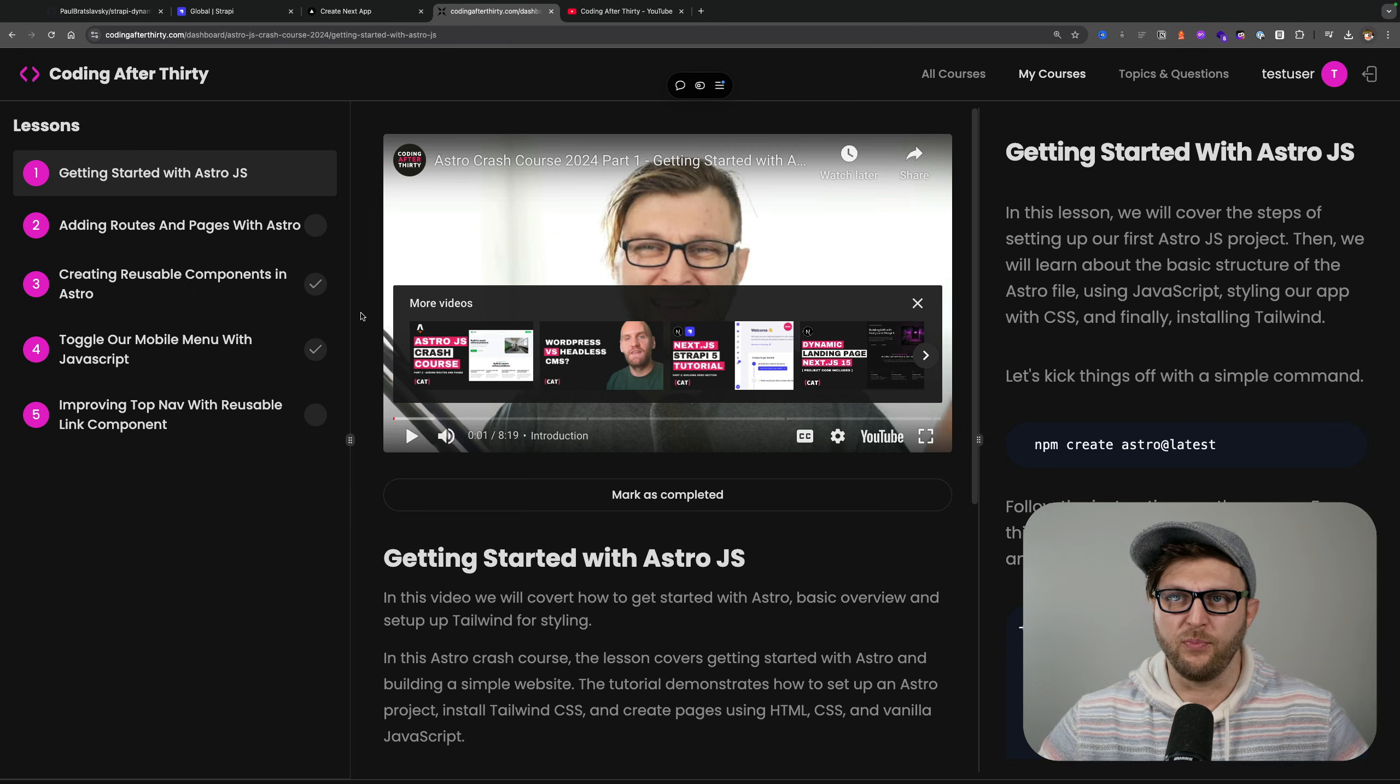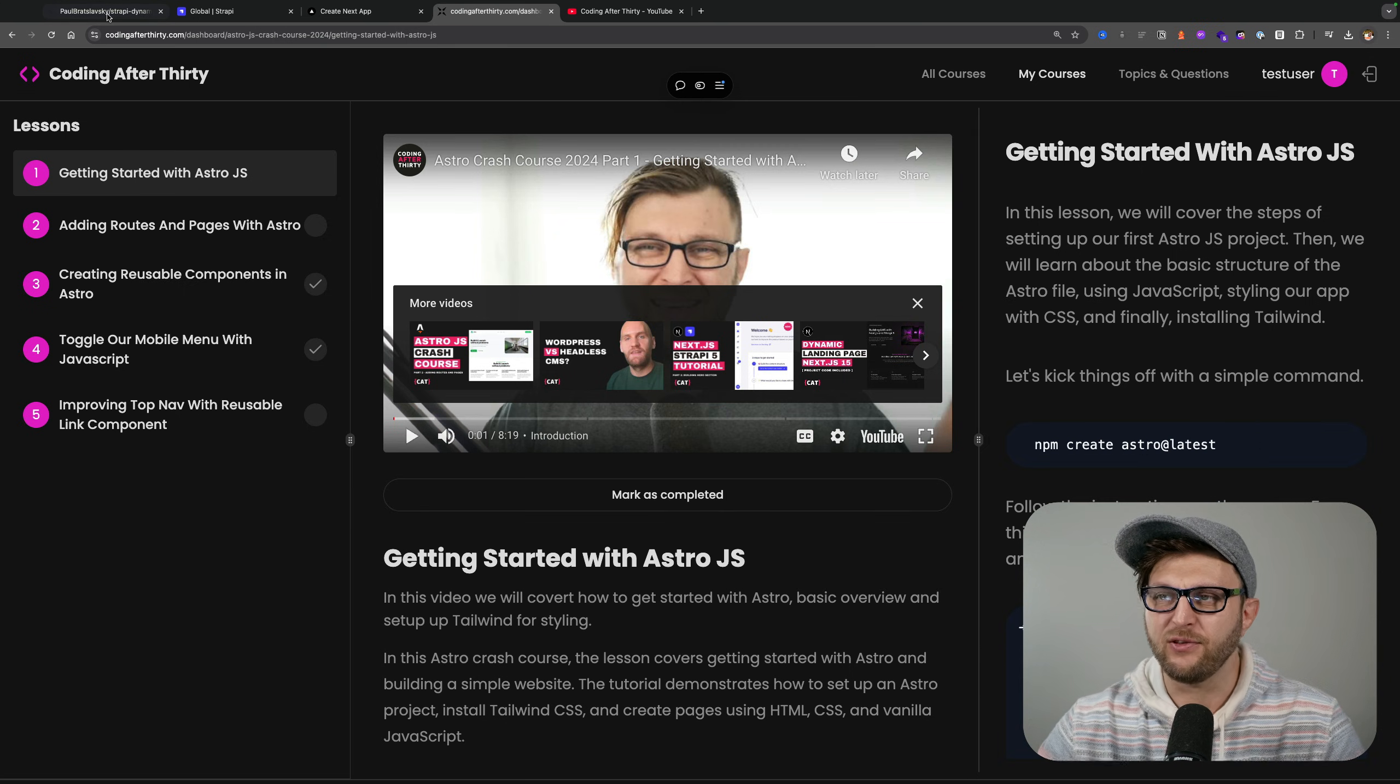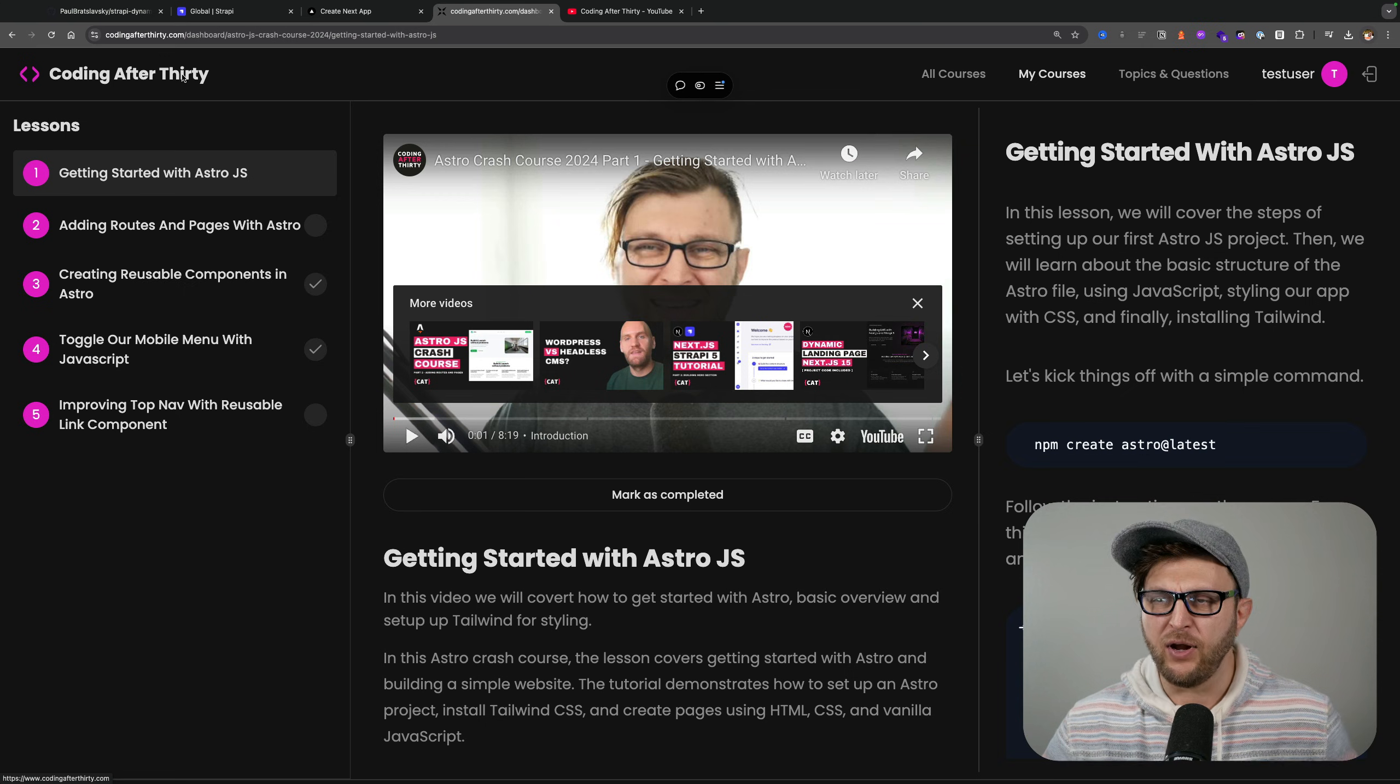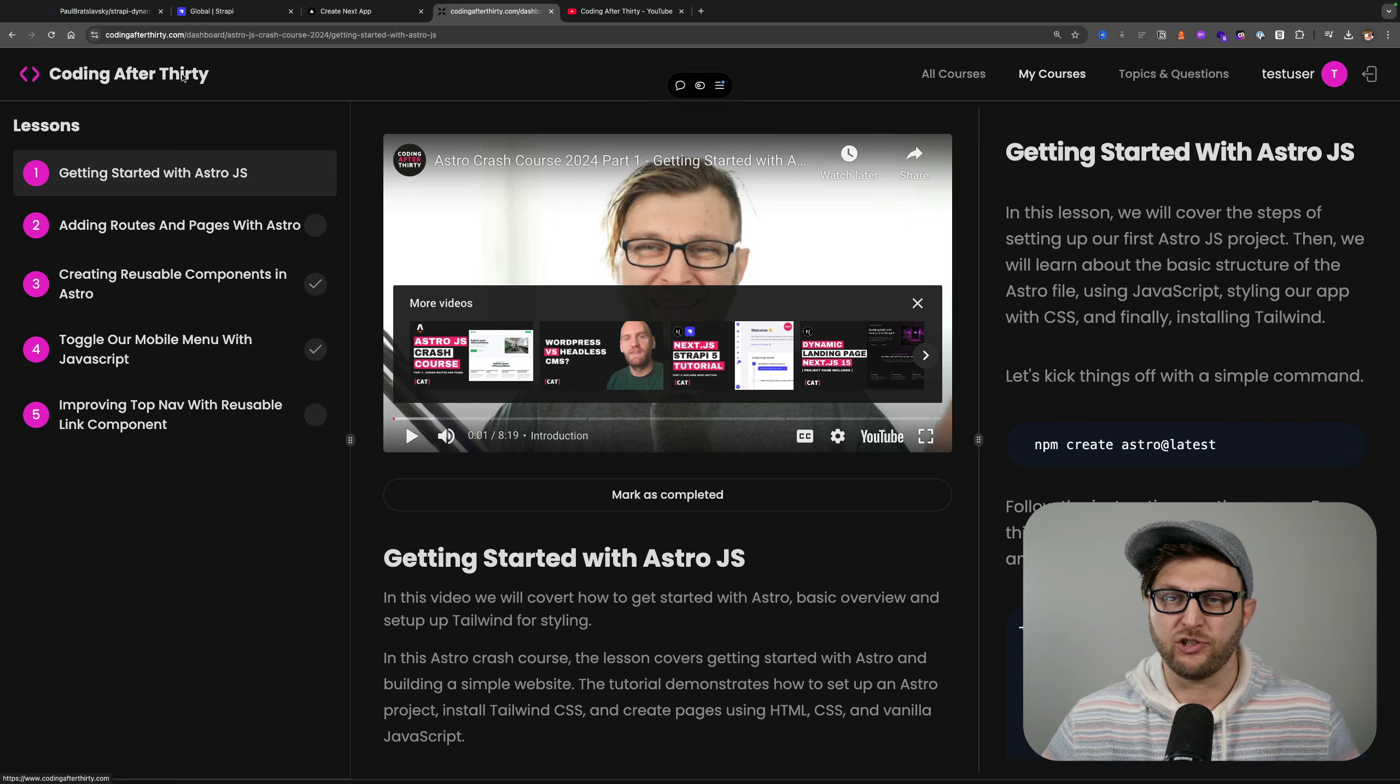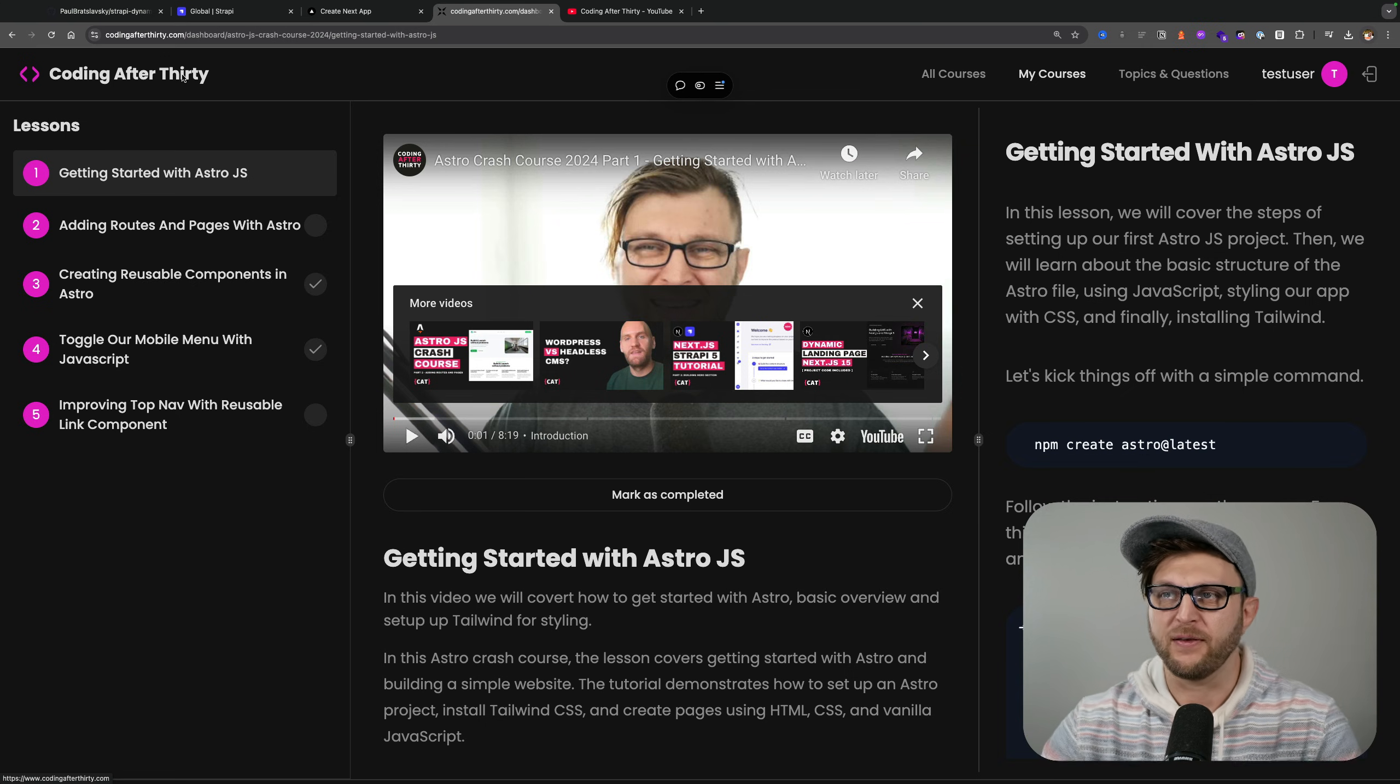So without any ado, let's first take a look at the project, take a look at our Next.js code, and then I'll show you how to pull this repo locally.